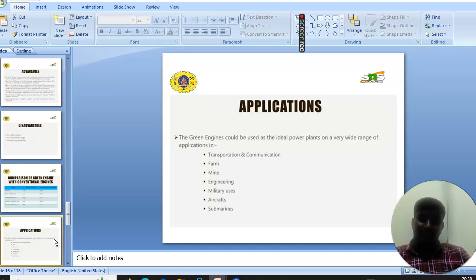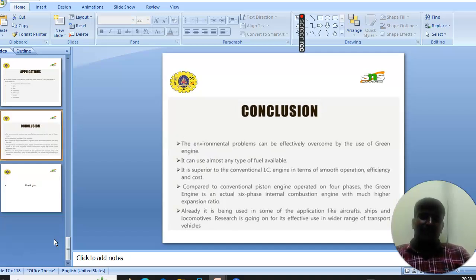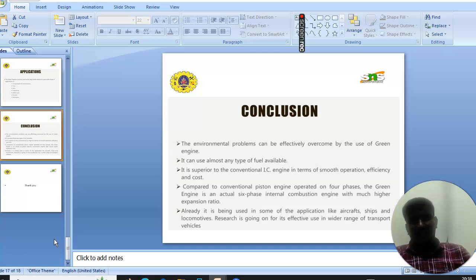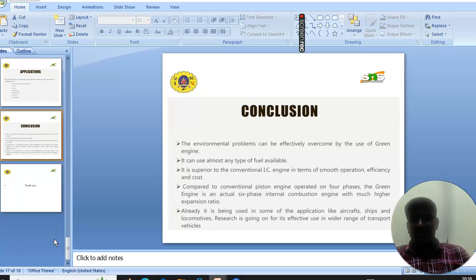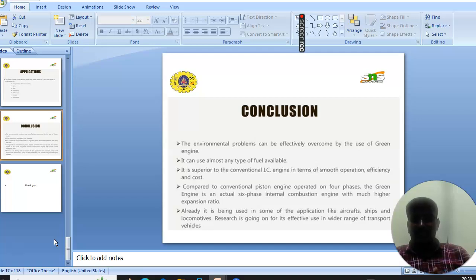Next is the final conclusion. The environmental pollutions can be effectively overcome by the use of the green engine. It can use almost any type of fuel available. It is superior to the conventional engine in terms of smooth operation and efficiency.